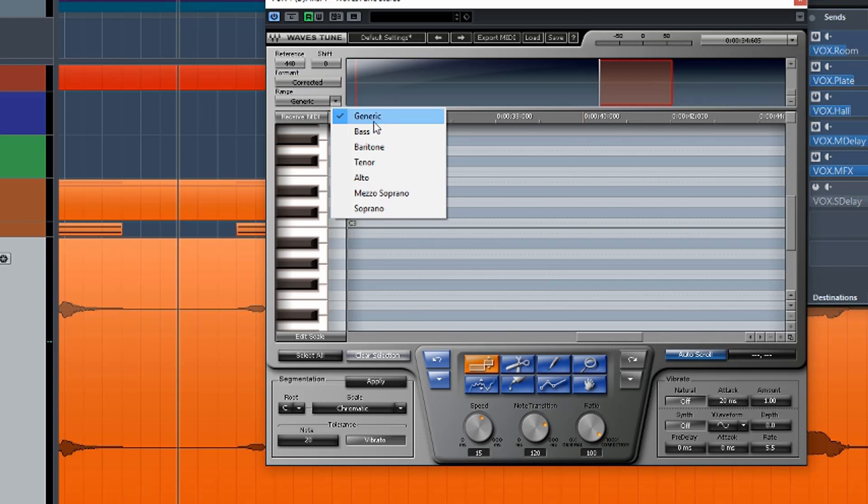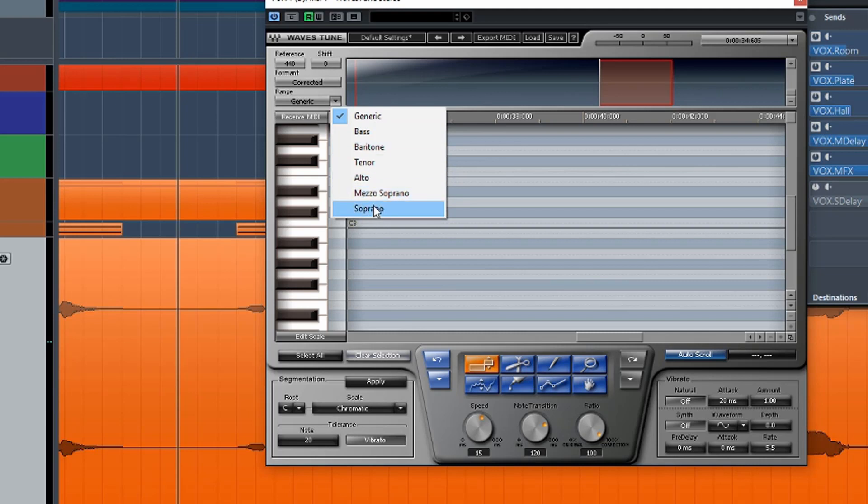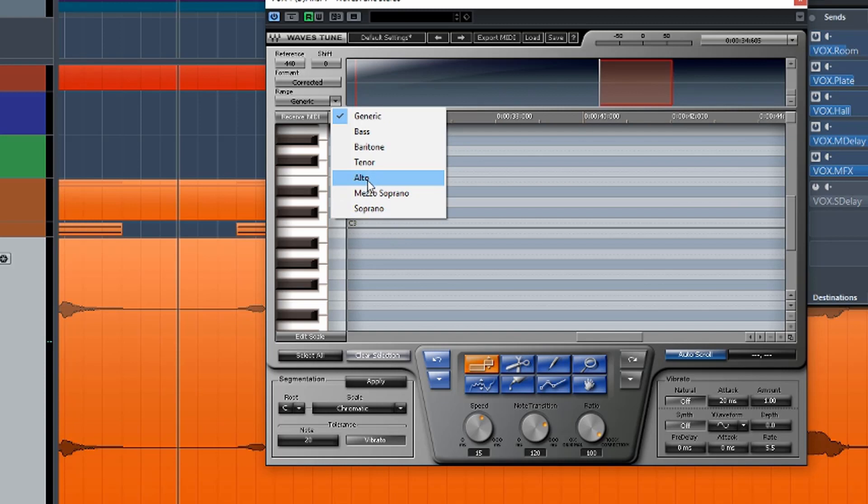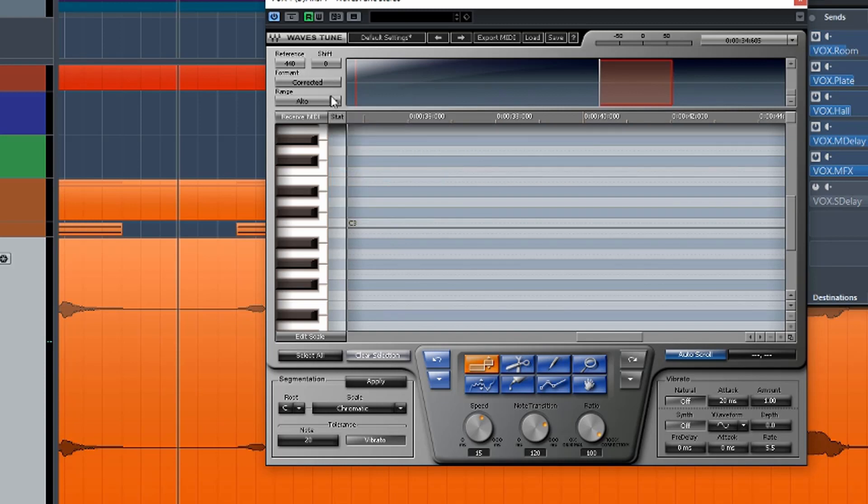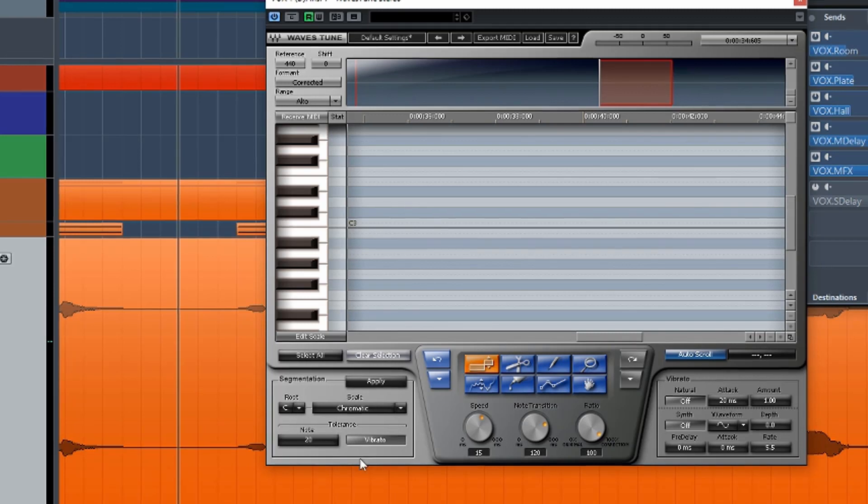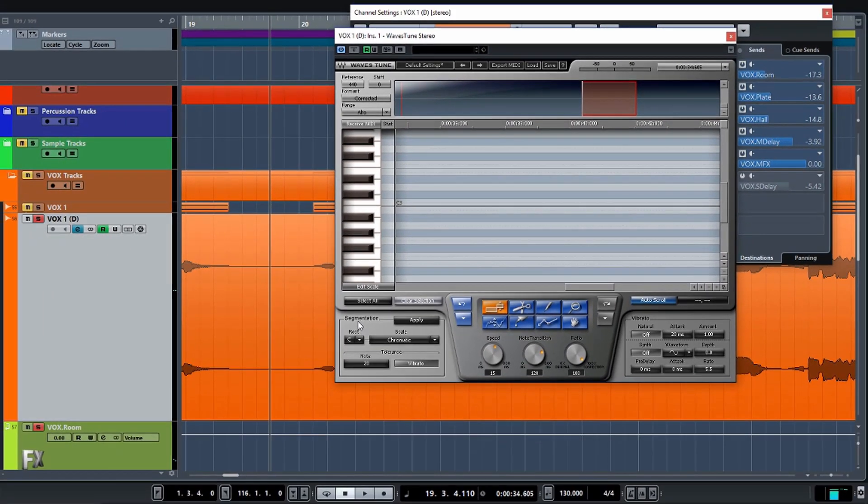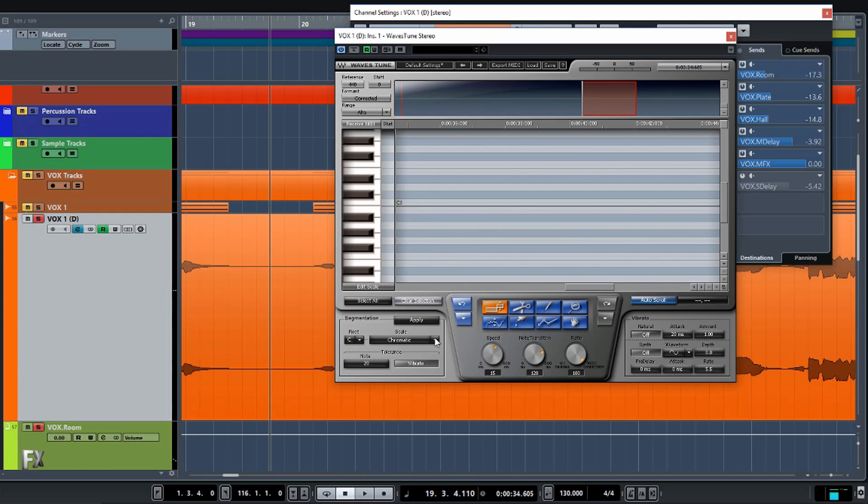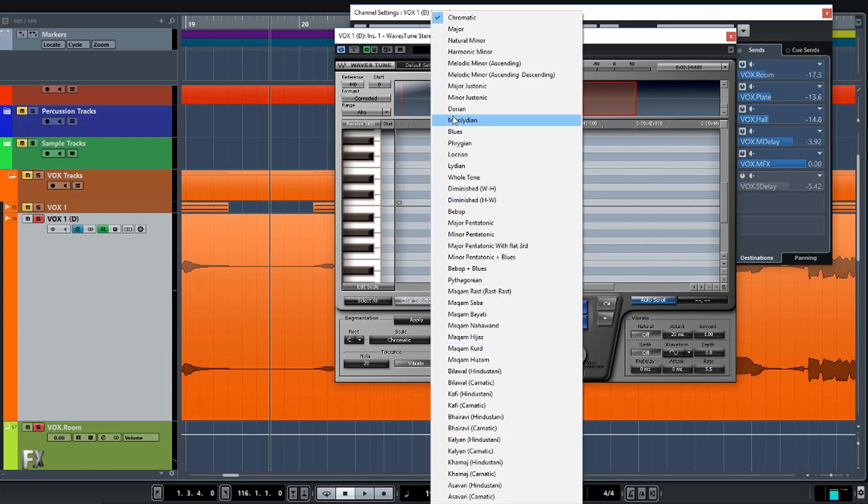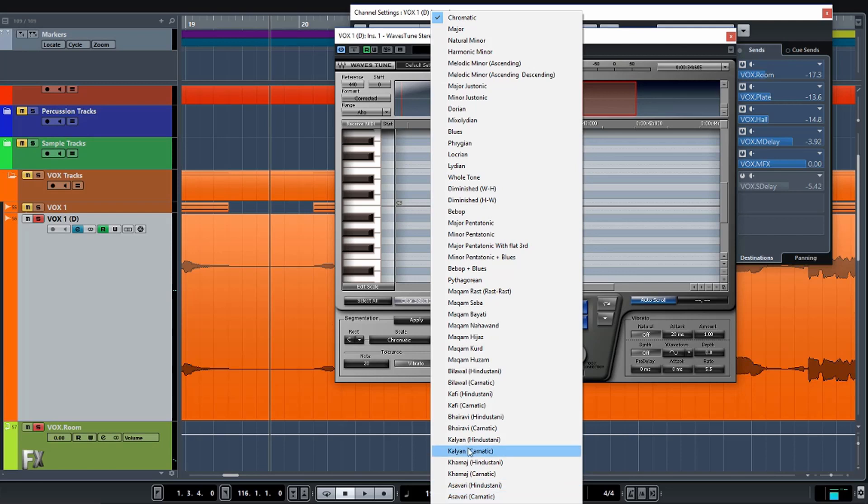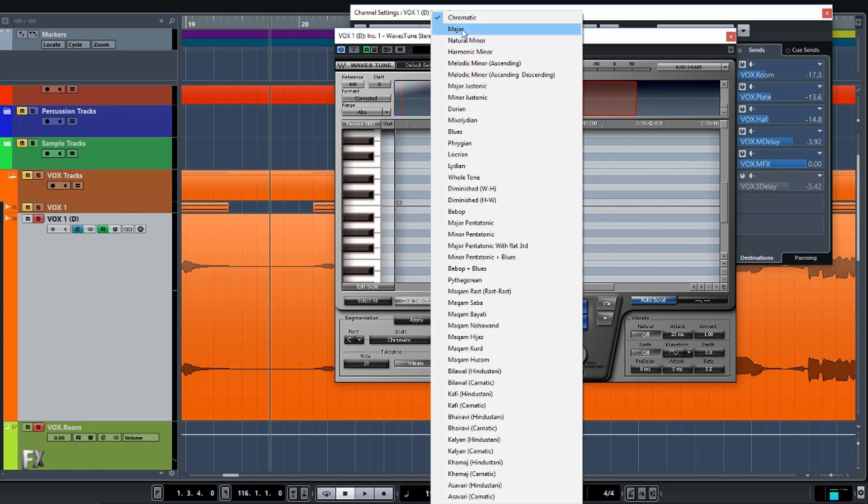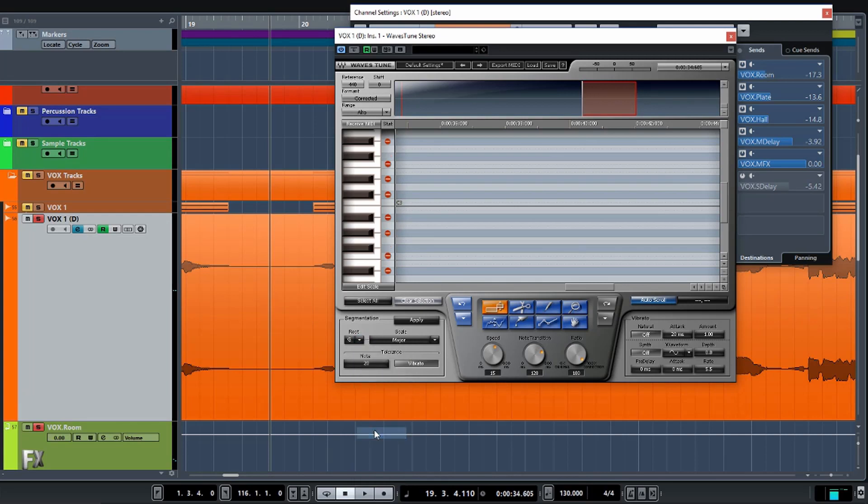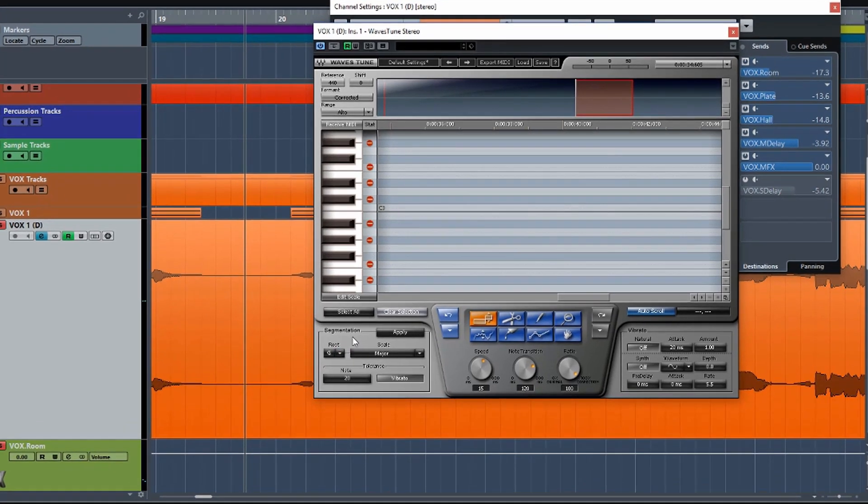Our range setting here, we can specify what type of vocal or instrument we are doing. It defaults to generic, but we can obviously narrow it down to something like an alto. So then we have this section here, segmentation. We can set the root of the scale. We can set the scale itself. We've got lots of options here, absolute tons of them, but we've got our basics as well that we would normally go with. So in my case, I'm just going to quickly go straight over to G major here.